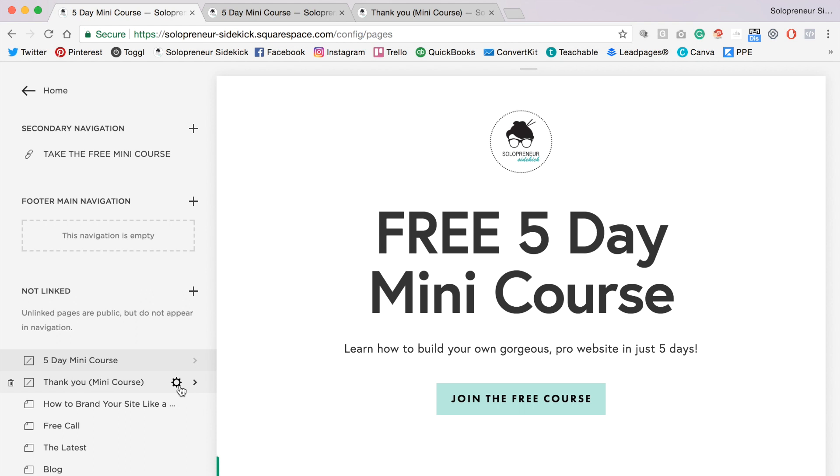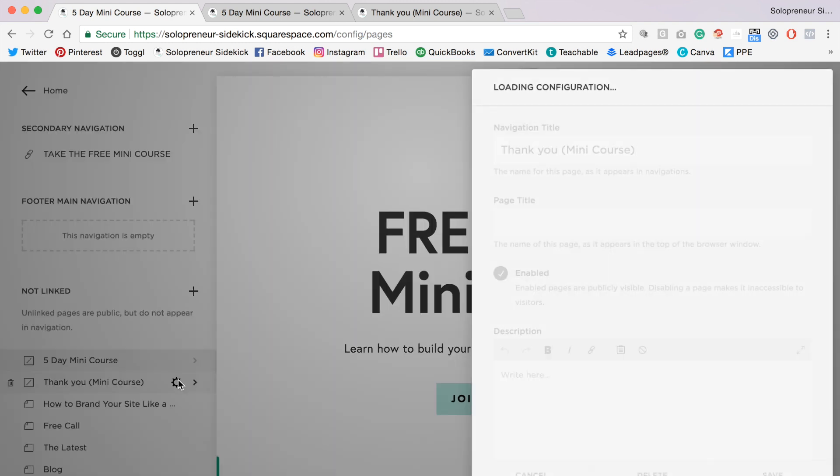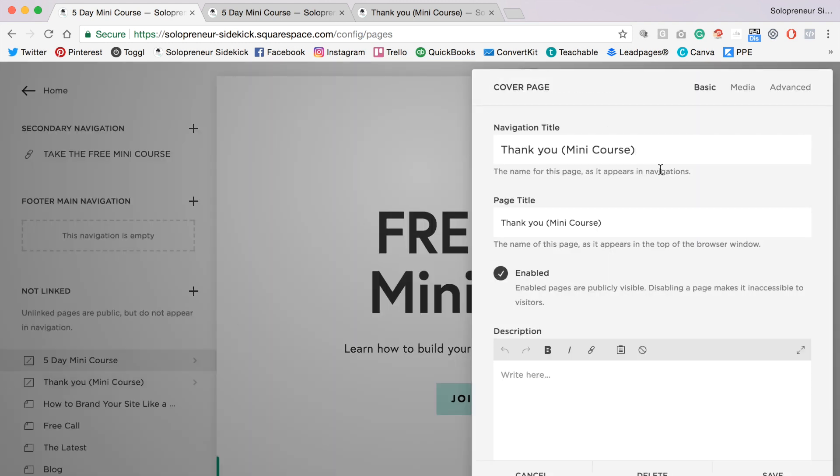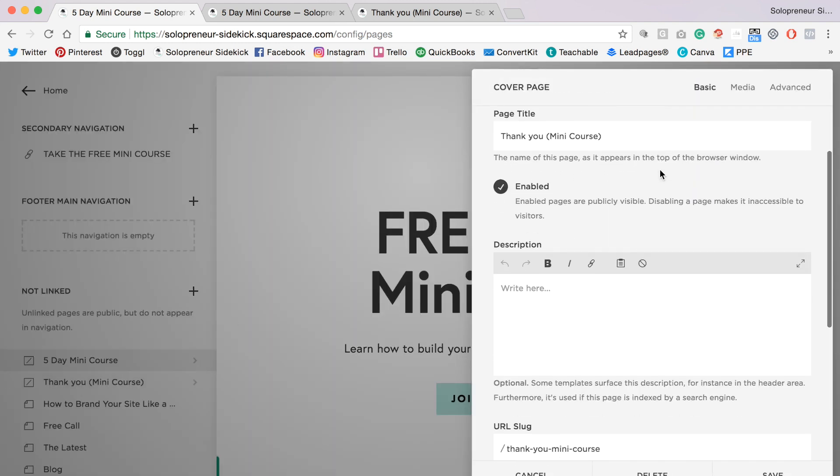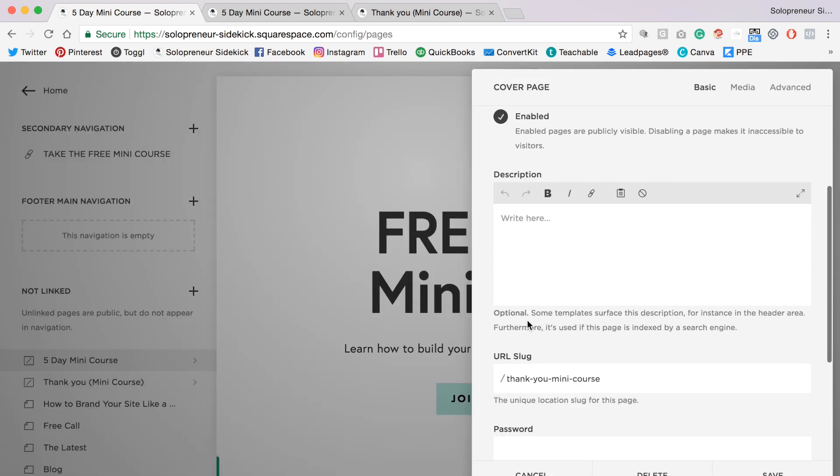But for now we're going to go to our thank you page which you will have already created, and you're going to click on the gear icon next to it. Then you're going to scroll down to where it says URL slug.